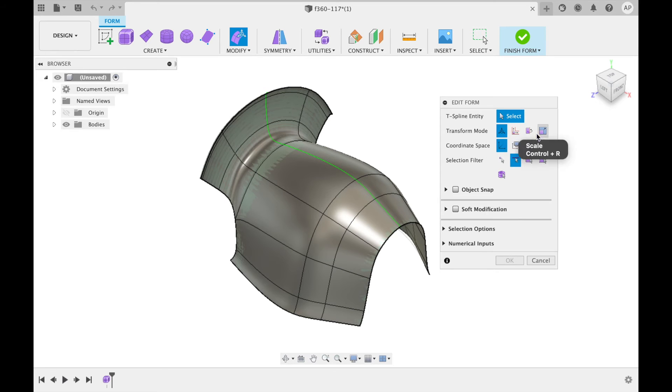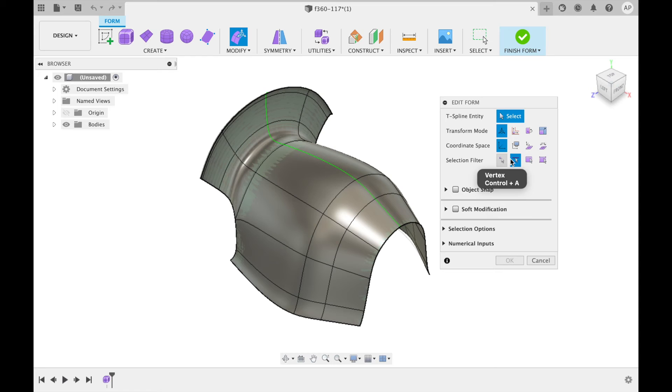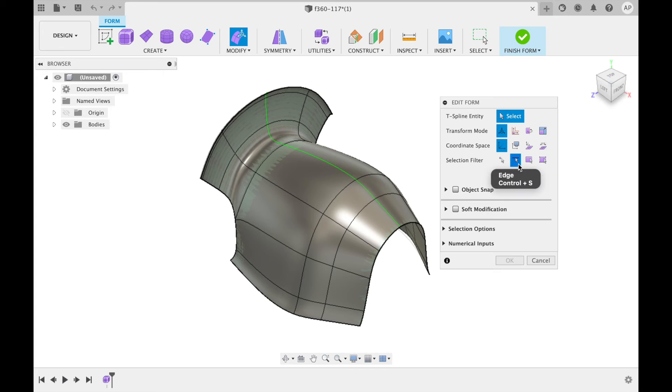Select the transform mode, a coordinate space and a selection filter as well as various other aspects. For this example I am going to select the edge as the selection filter.